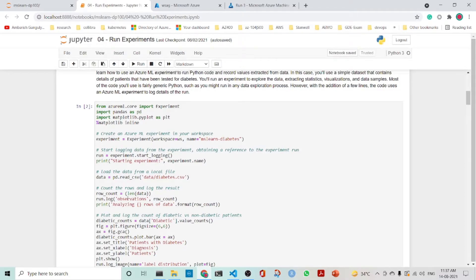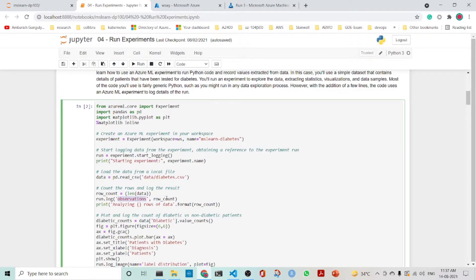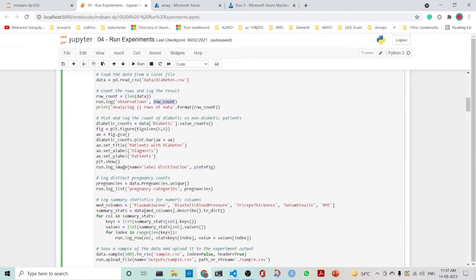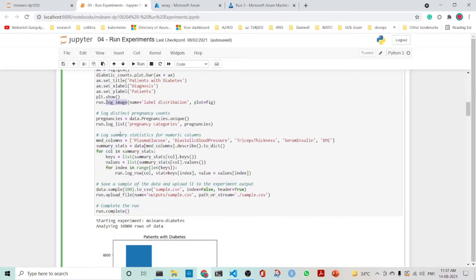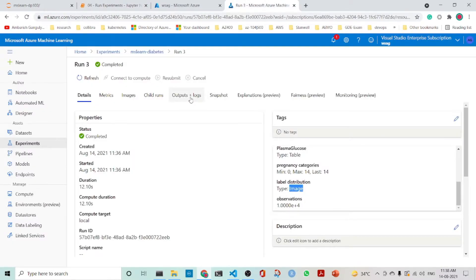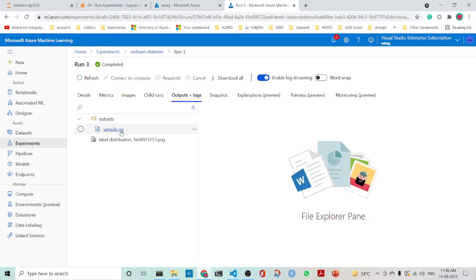When you are logging, you can log with a name and a value. You can log an image also. You can log a list with run.log_list. You can log a table using each row, and each row is logged with run.log_row. Similarly, you can upload a file to the run using run.upload_file — in this case it is a sample.csv. If you go down and see the outputs, you can see the sample.csv.